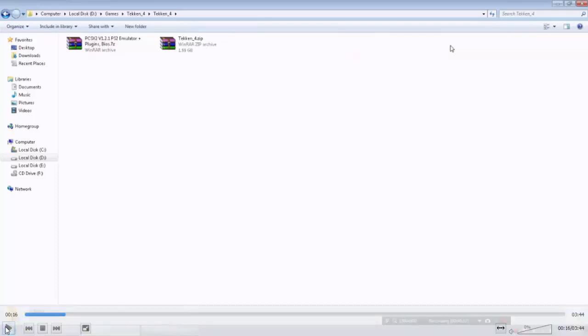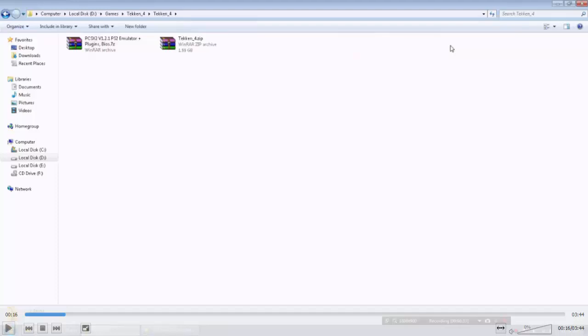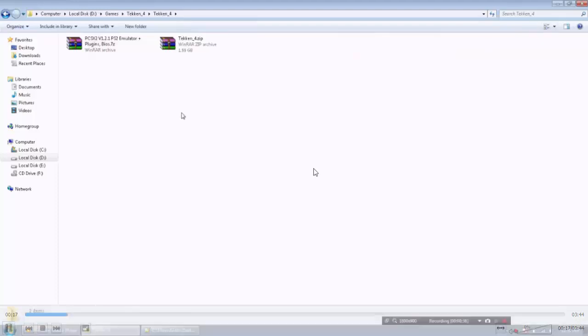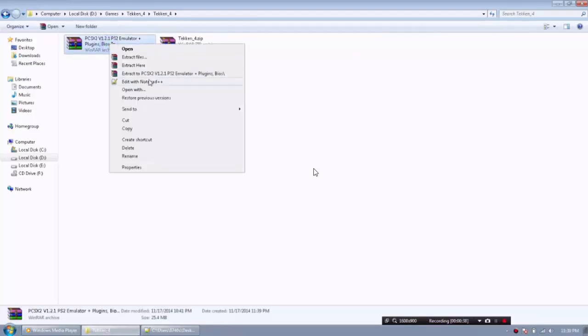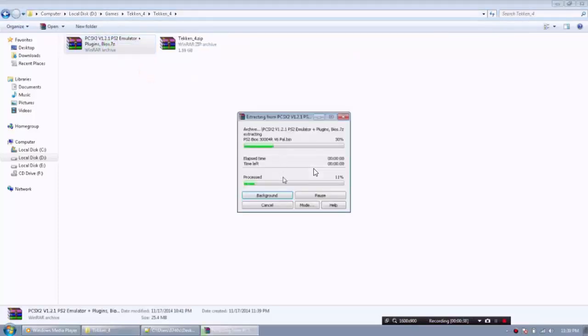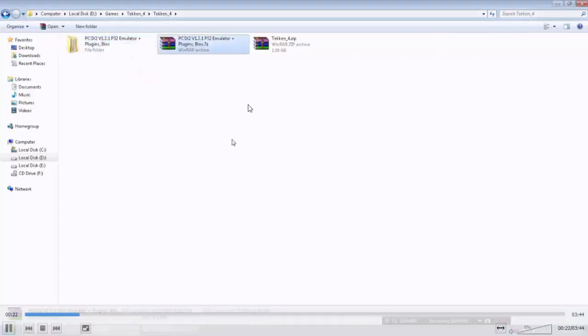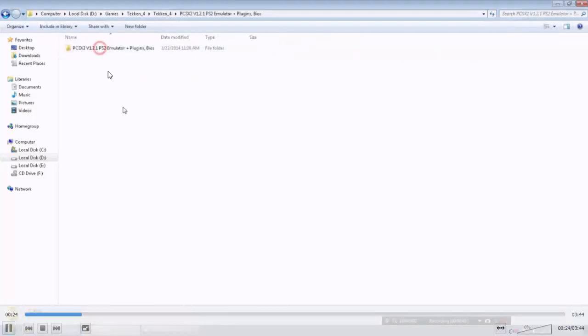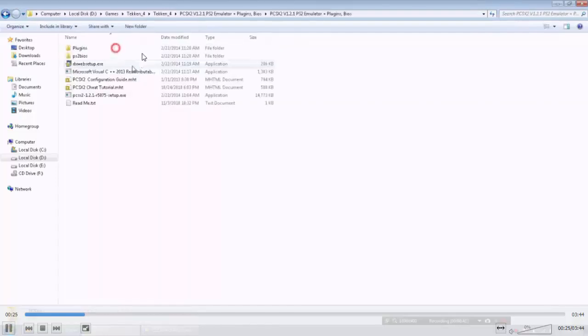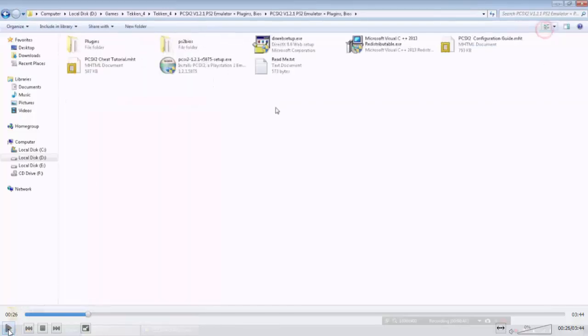Watch how I am going to extract and set this emulator. Right-click on this and extract to PCSX2 like we have already done. Open this, open this, and open this.